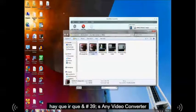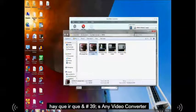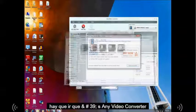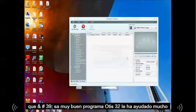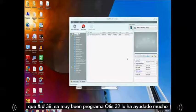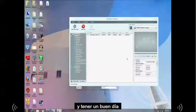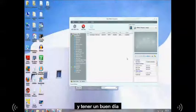So that's it. There you go. That's Any Video Converter. That's a really good program. I hope this tutorial has helped you a lot. And have a good day.